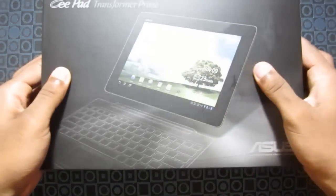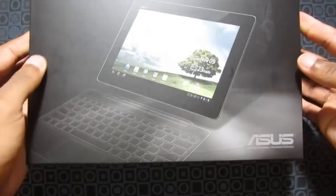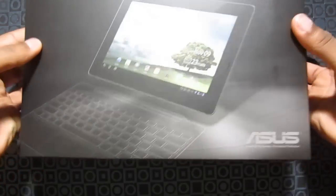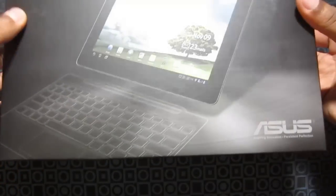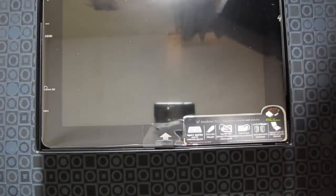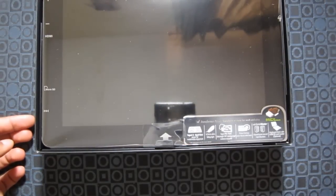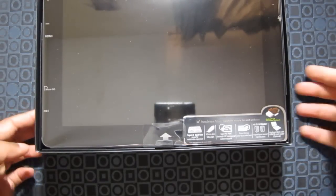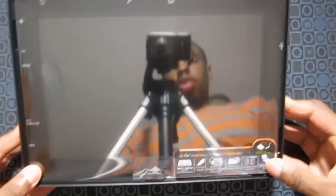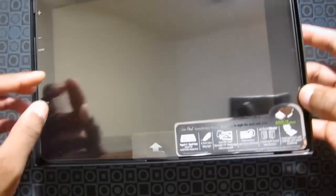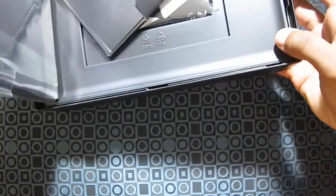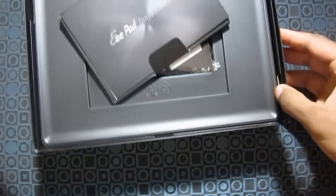So, open this bad boy up. There's the tablet. I'm going to pull this out. Put that off to the side for a sec.